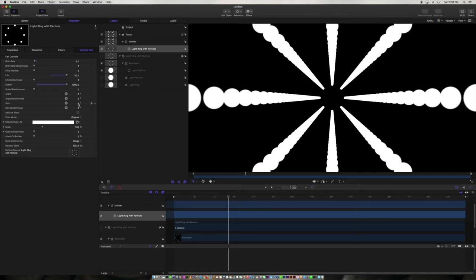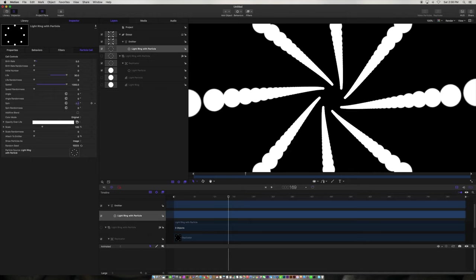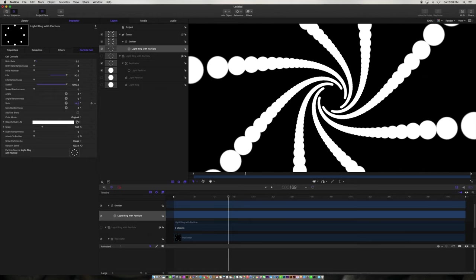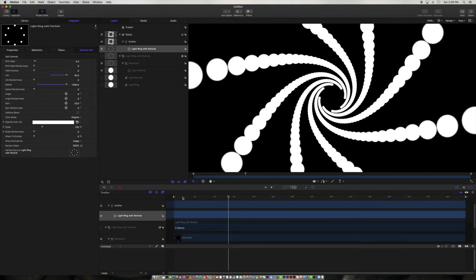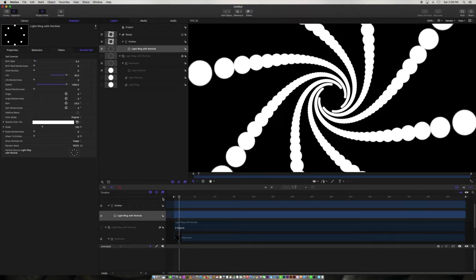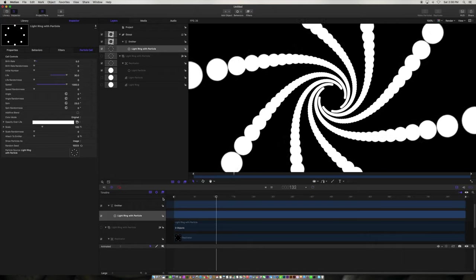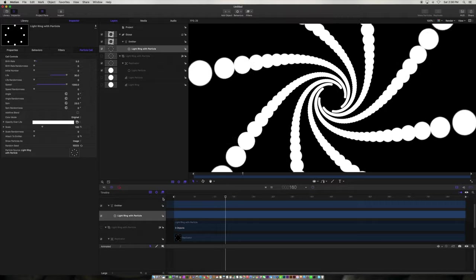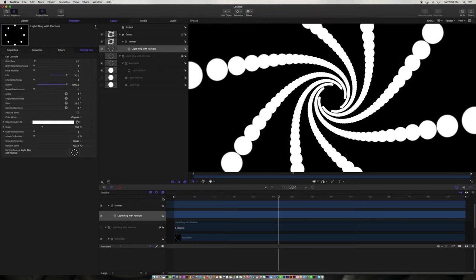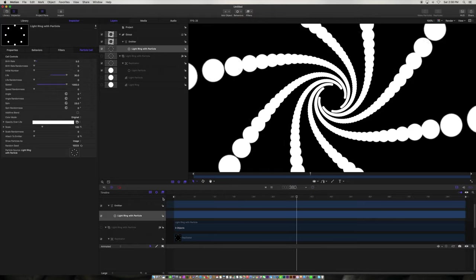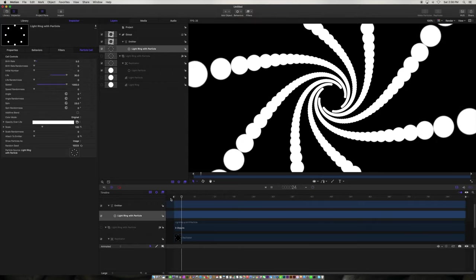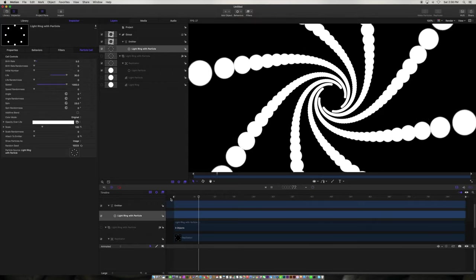The spin is a little bit more interesting because it's kind of more like a twist. This actually feels like it's twisting the particles, and I don't have to add any behavior to give it this interesting look. You'll notice at the start, the particles are just popping in — pop, pop, pop — and we kind of want to have those particles fade in at the start.